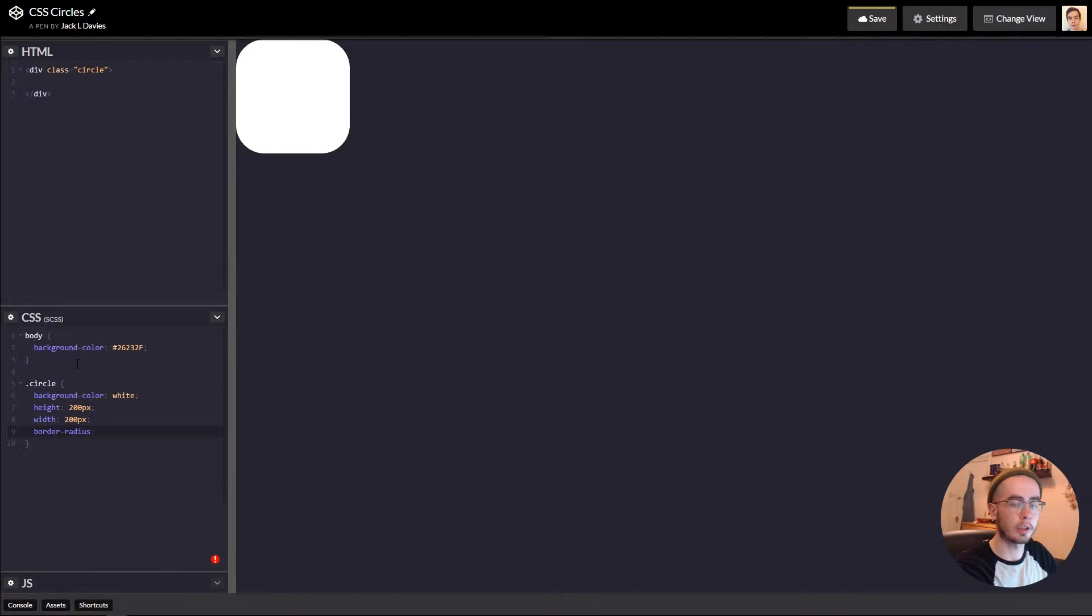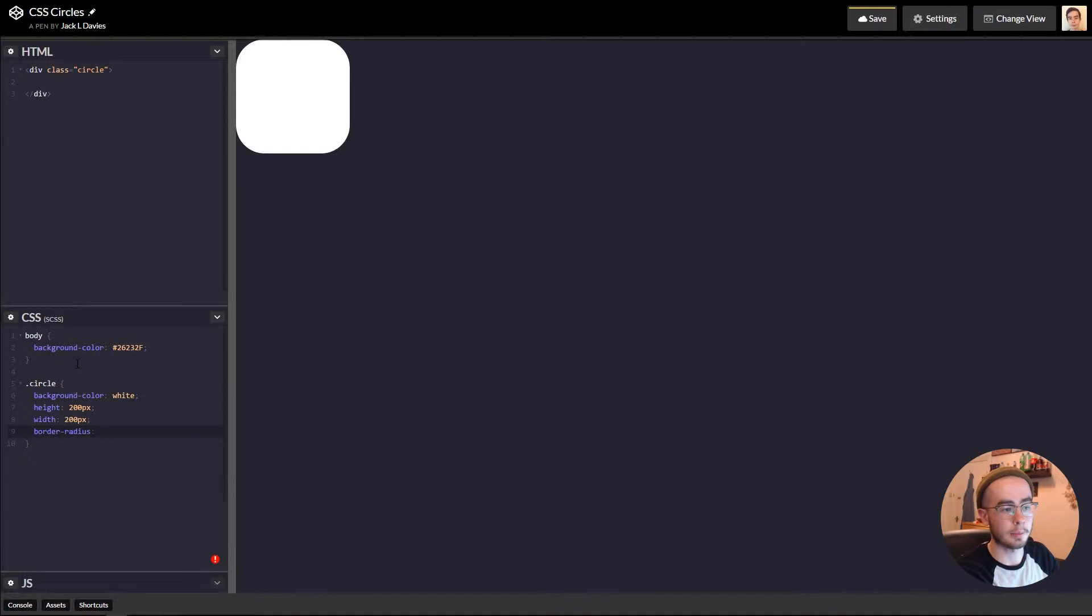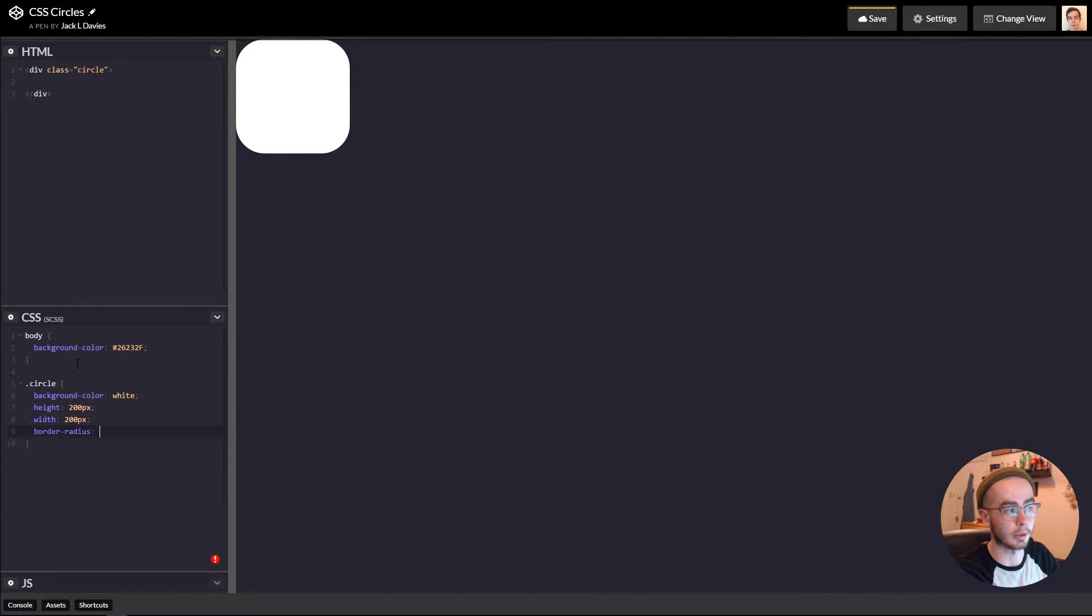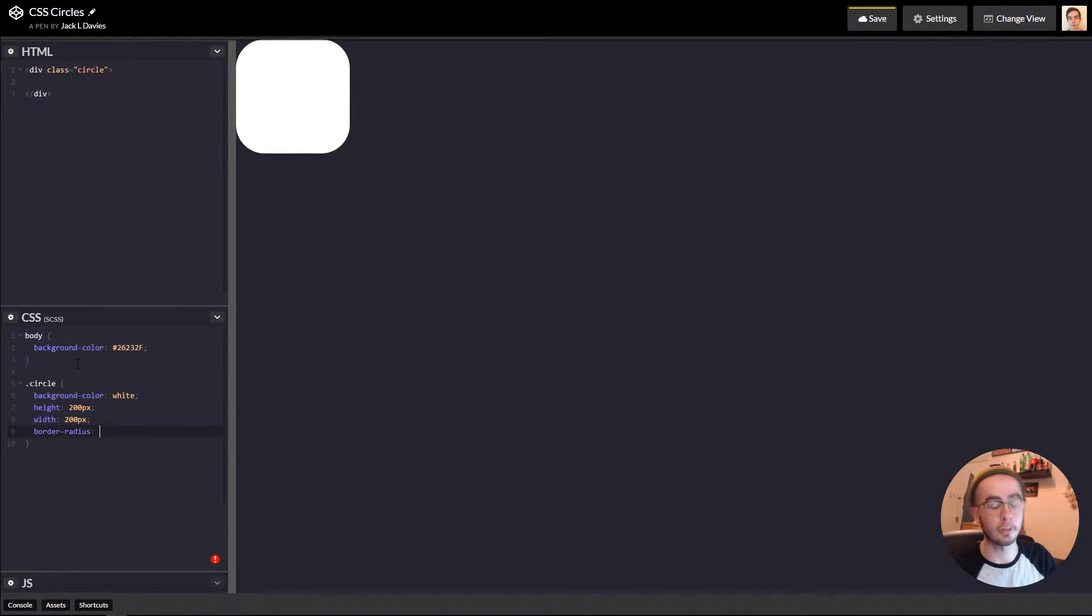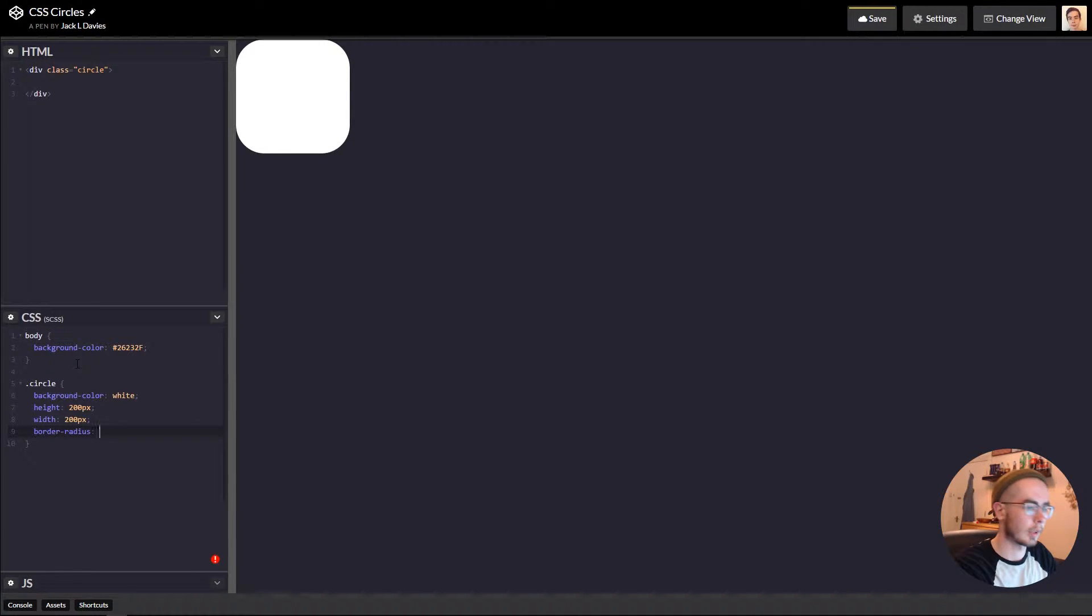So as long as you set the border radius to 50% or the actual value in terms of 50%, in this case it'd be 100 pixels, then you will create a perfect circle.